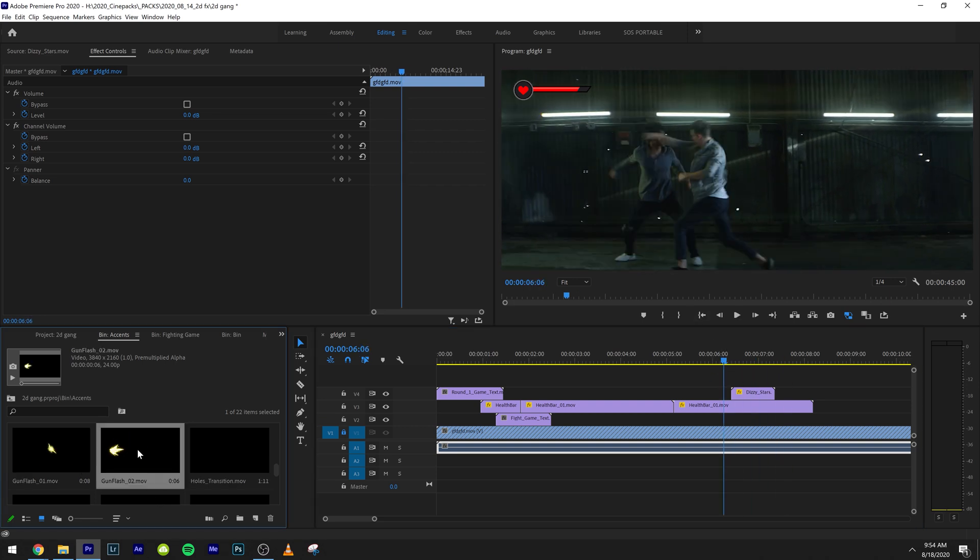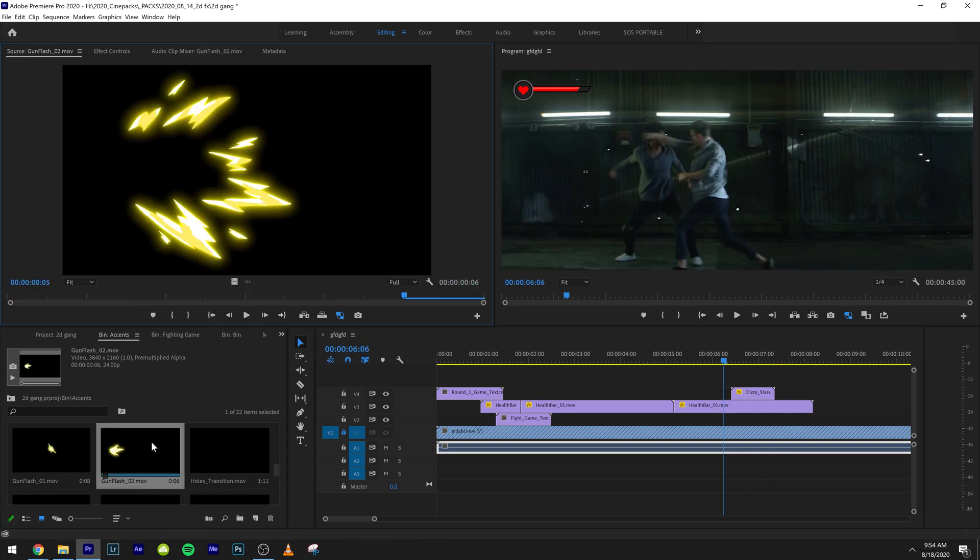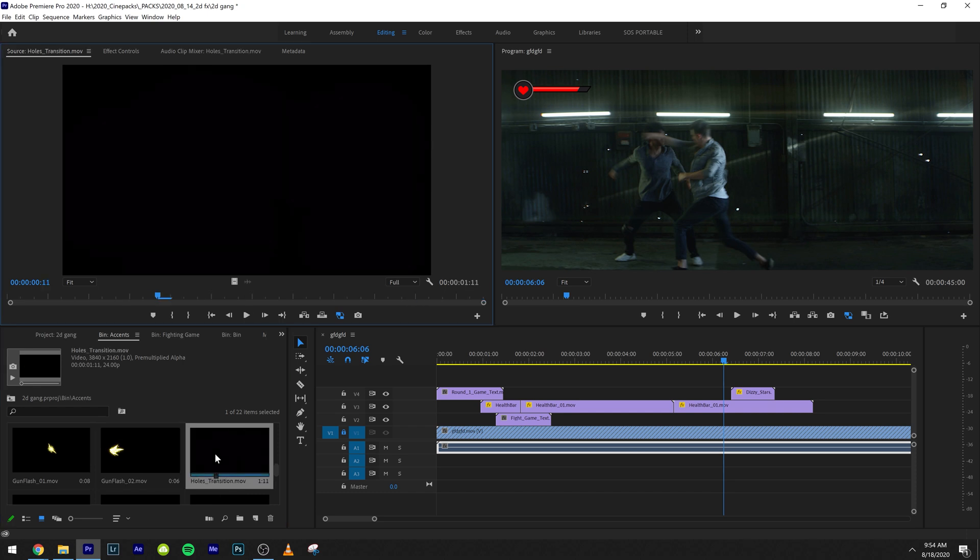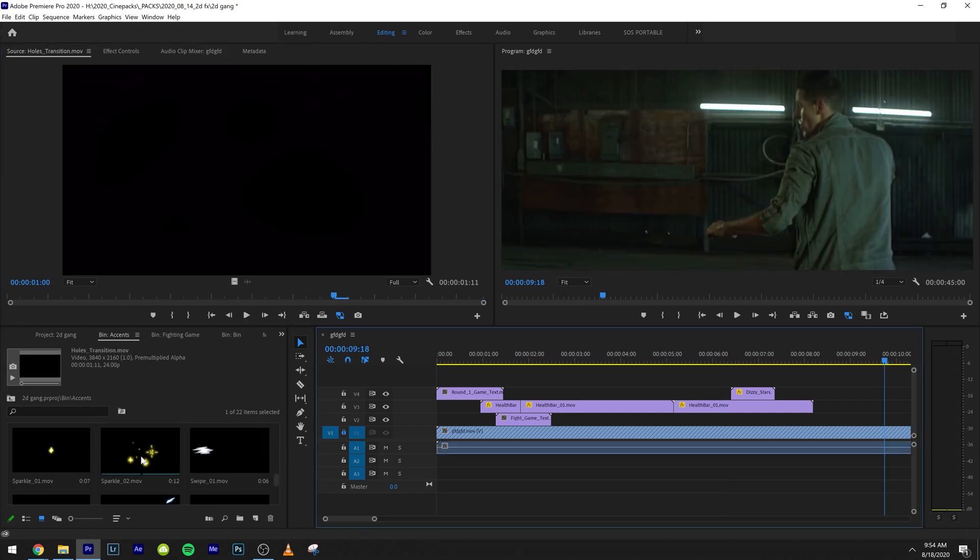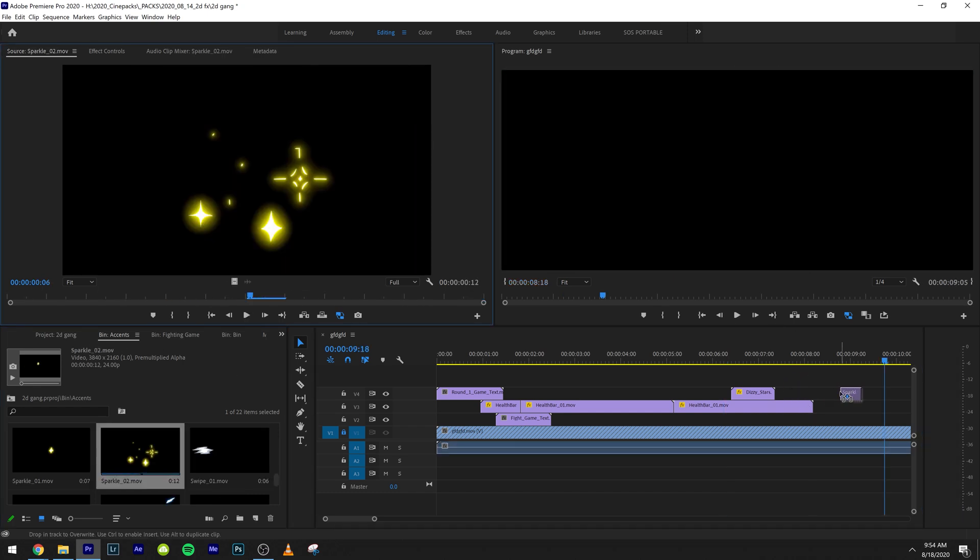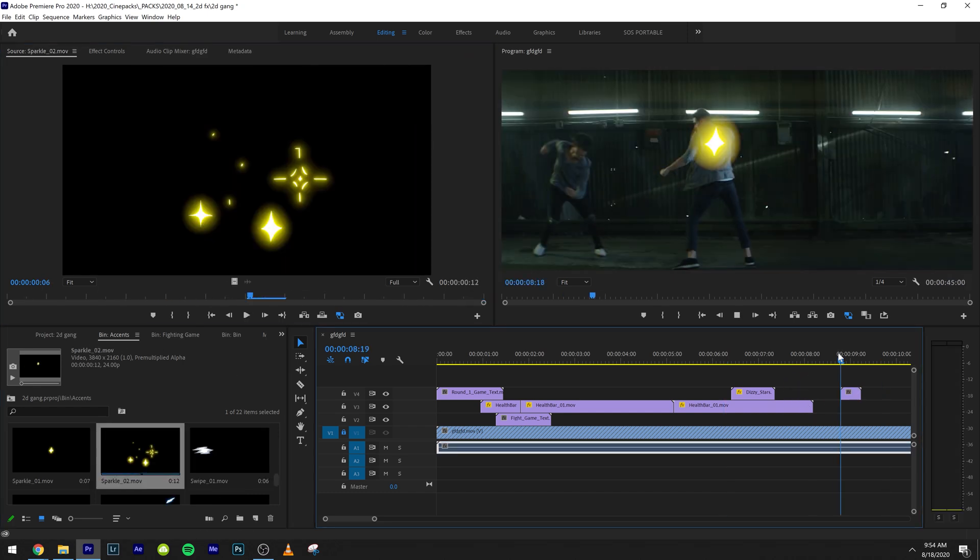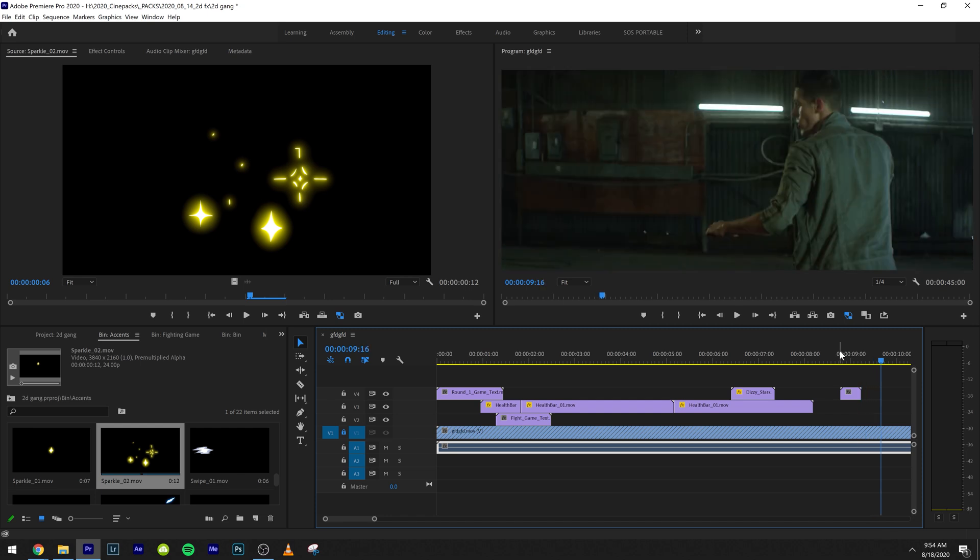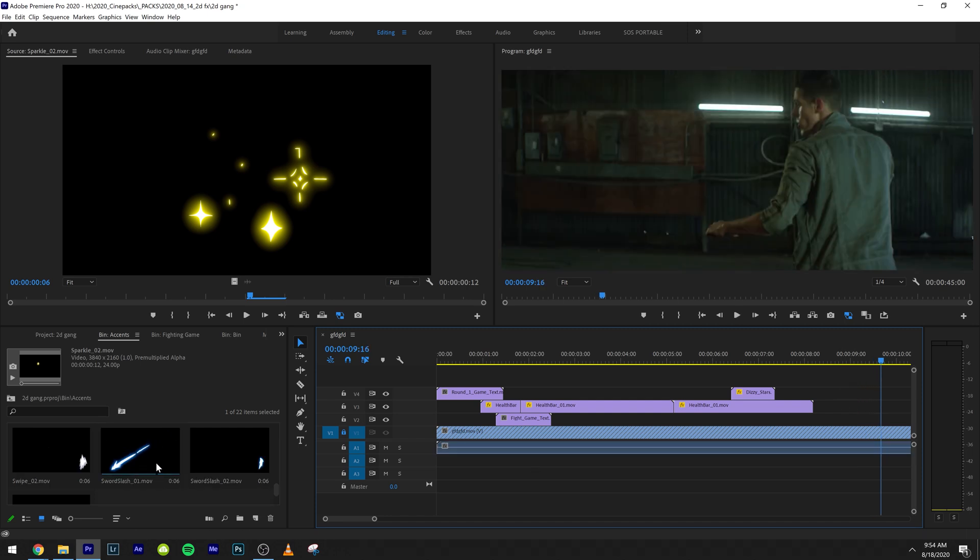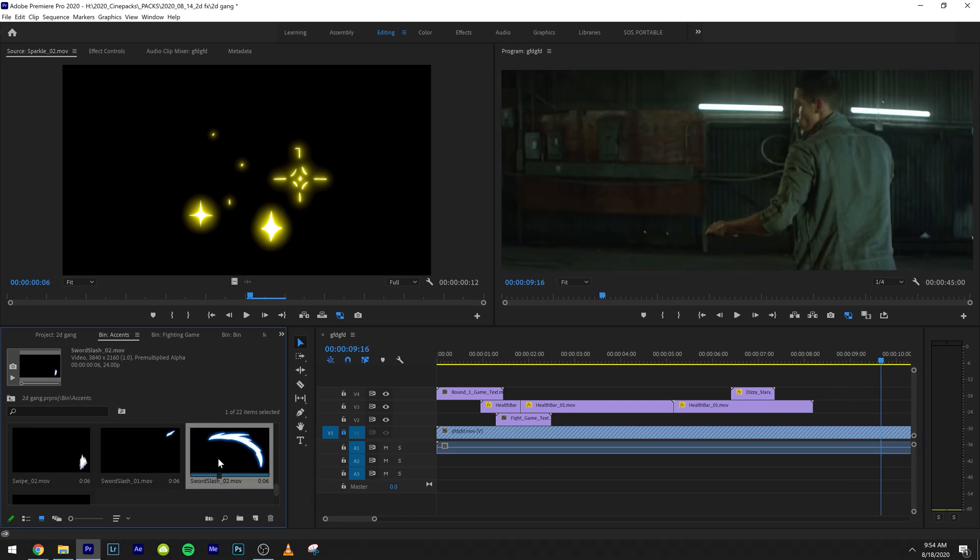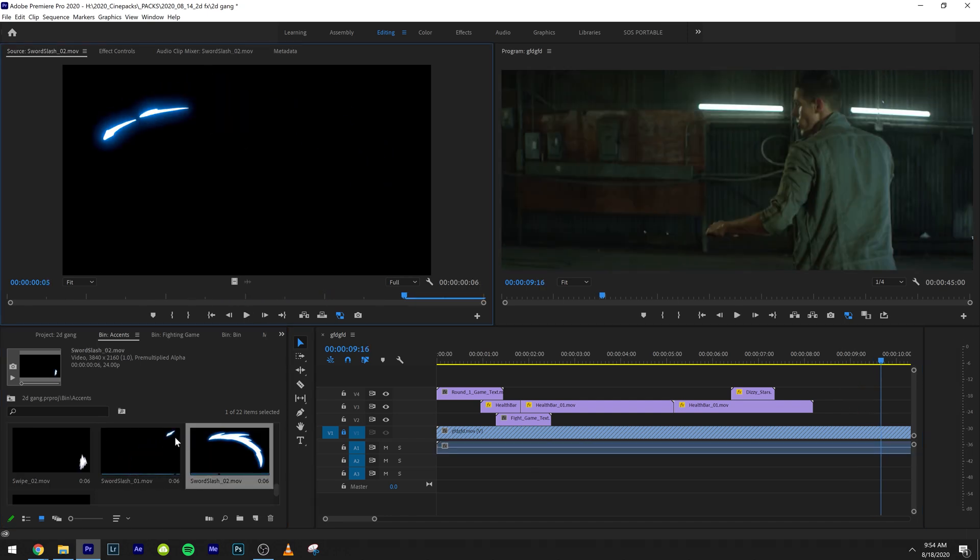So we have some really cool stuff like some animated gun flashes. We have the sparkles, which are cool and super cartoon like.